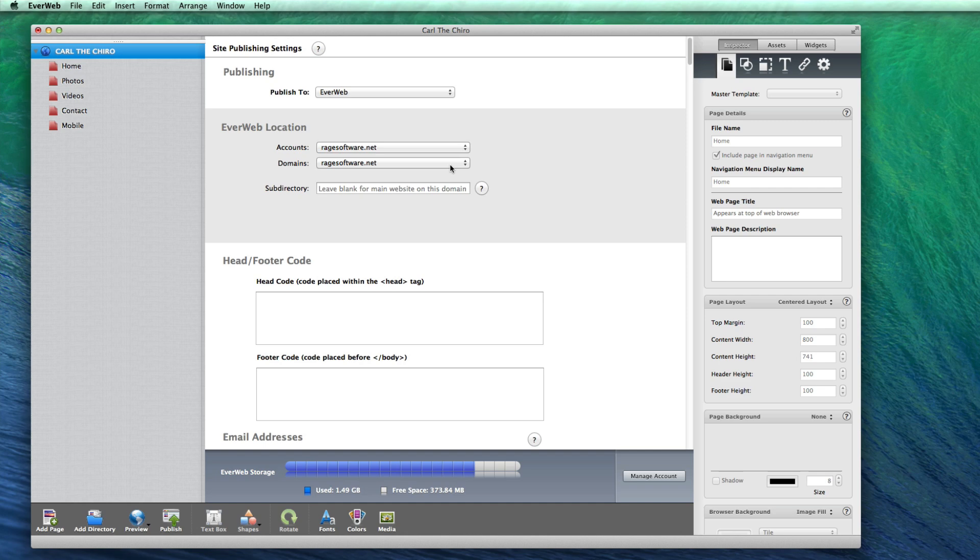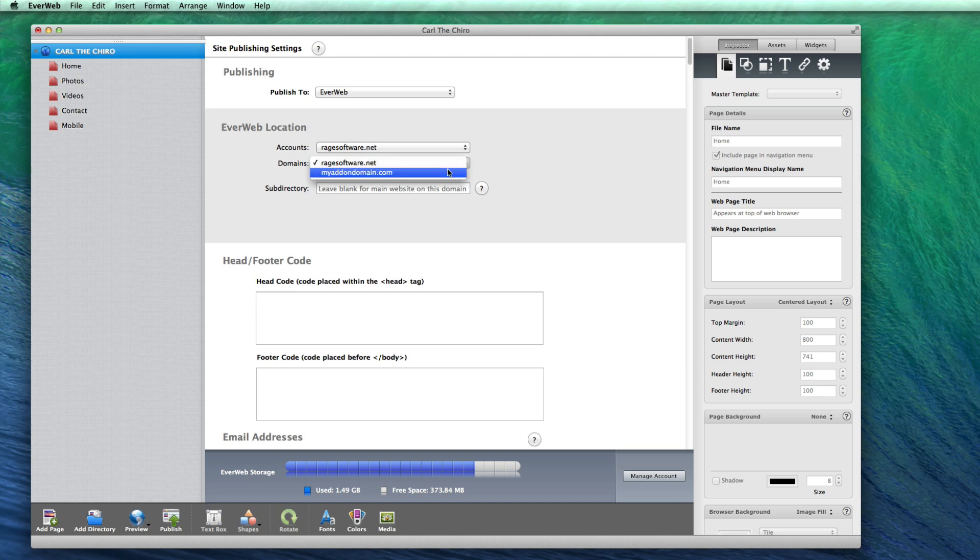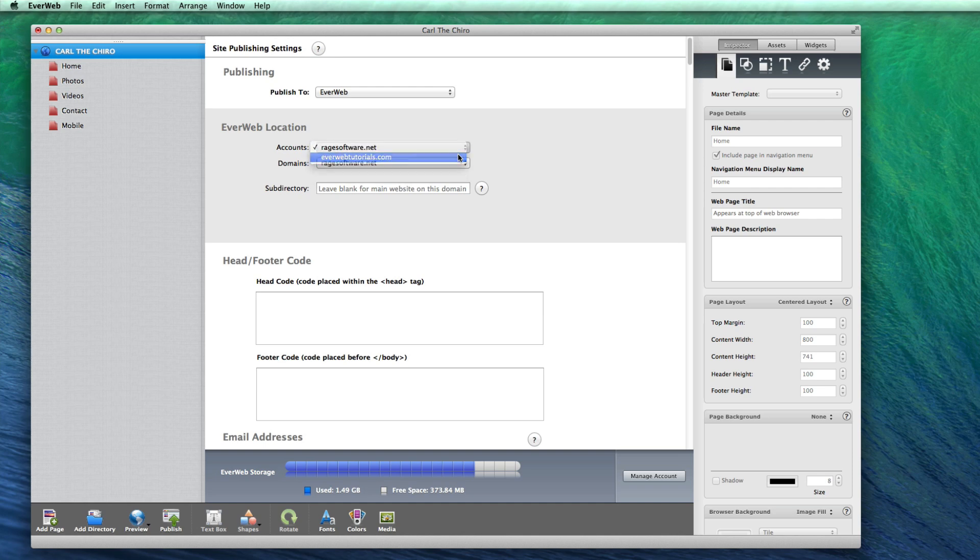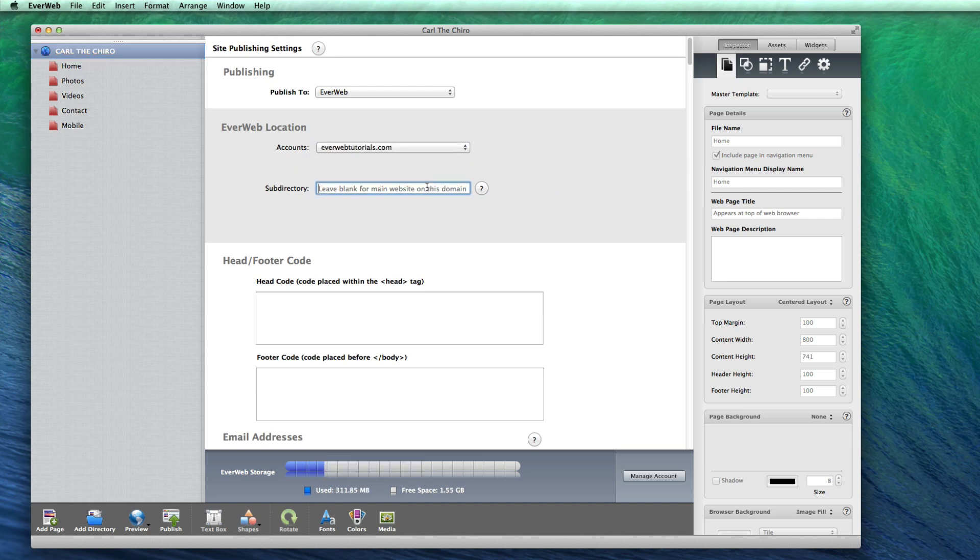If you have more than one domain on the account, you will see a Domains drop-down menu which will allow you to choose which domain to publish to. If you only have one domain, you will not see this menu. The SubDirectory field allows you to publish your website to a different location on your server. This is mostly used for testing purposes.